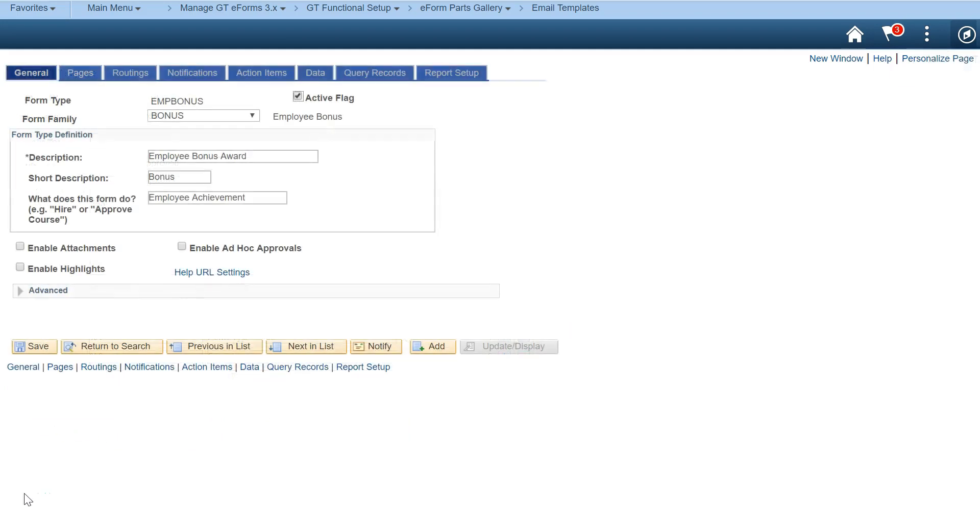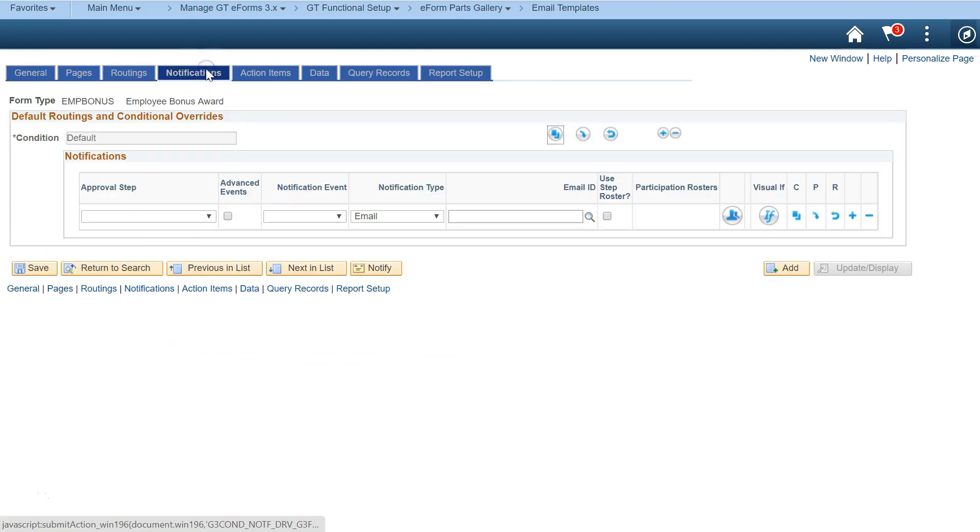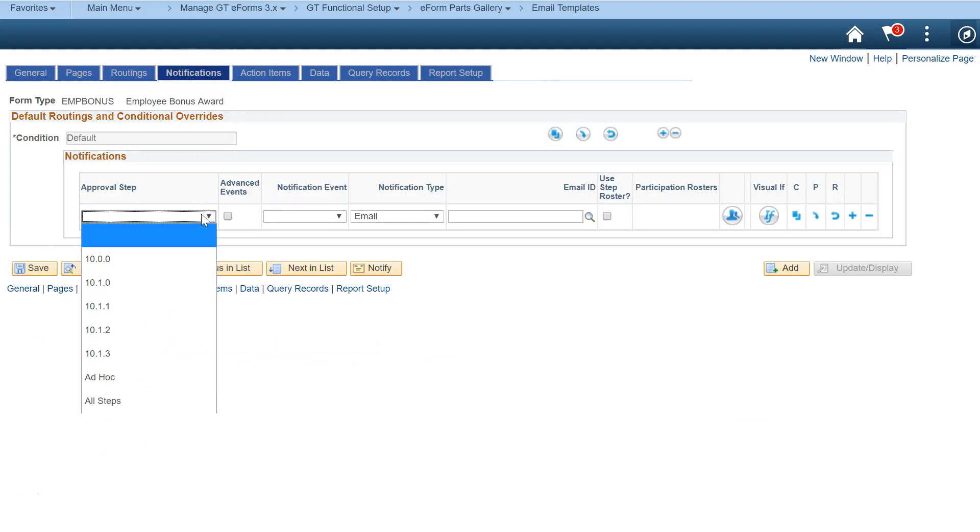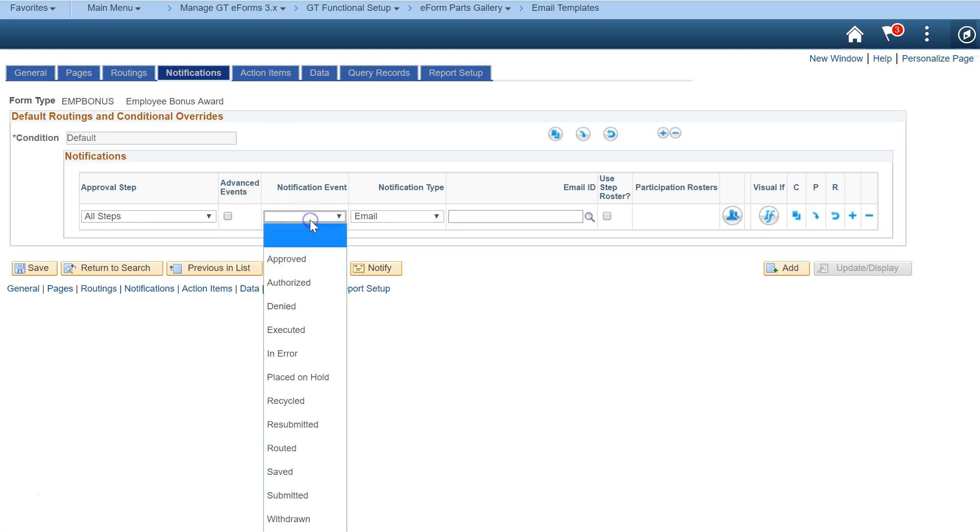Next, set up your notification triggers. Navigate to the form setup page and click the notifications tab. Set up a worklist notification to approvers when a form is routed to them.